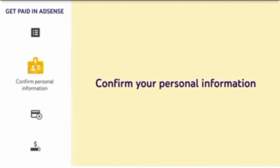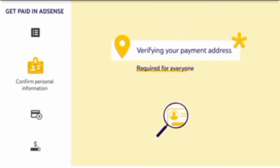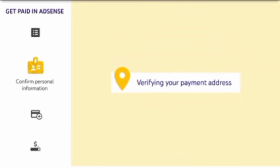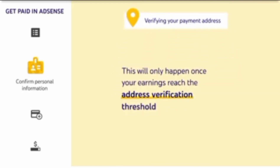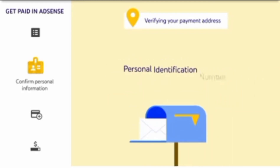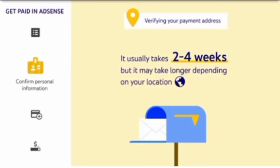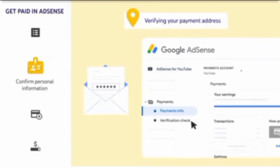Next, you'll need to confirm your personal information, which consists of two potential parts: verifying your payment address, which is required for everyone, and verifying your identity, which is only required in some instances. Verifying your payment address will only happen once your earnings reach the address verification threshold, which is 10 US dollars, or whatever the equivalent is in your currency. Once you reach that threshold, we'll mail you a six-digit personal identification number, also called a PIN. It usually takes two to four weeks for your PIN to arrive to your payment address, but it may take longer depending on your location. Once your PIN arrives, you'll need to enter it into your AdSense account by going to Payments, then Verification Check.